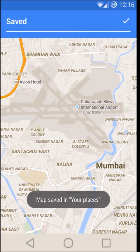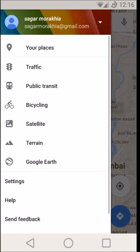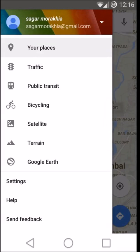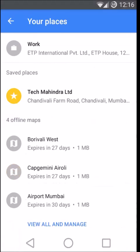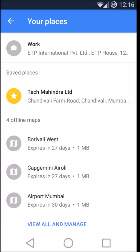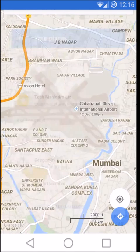Map saved in your places. Let's go to your places section — here it is. Scroll down. Here are my saved maps. Here it is: Airport Mumbai.